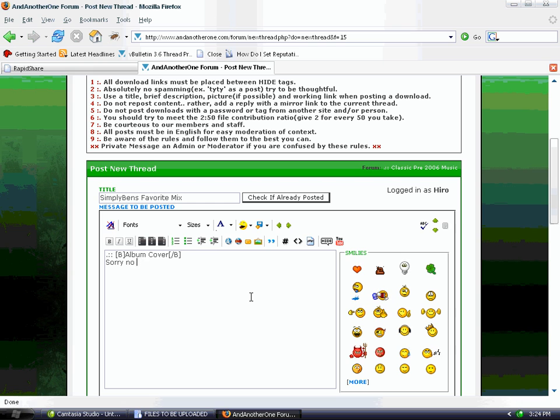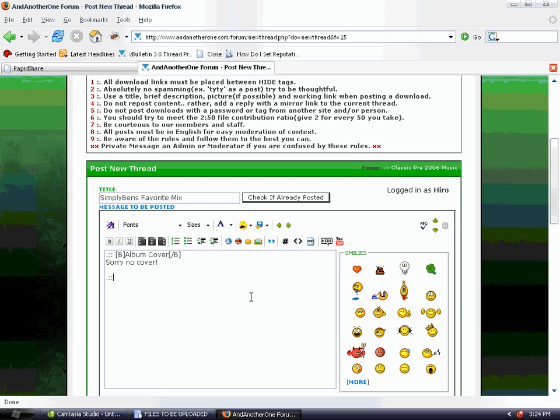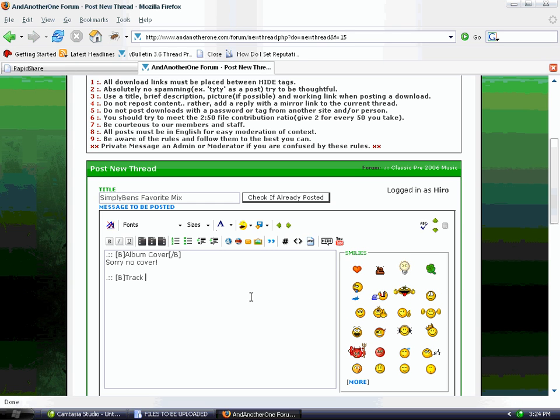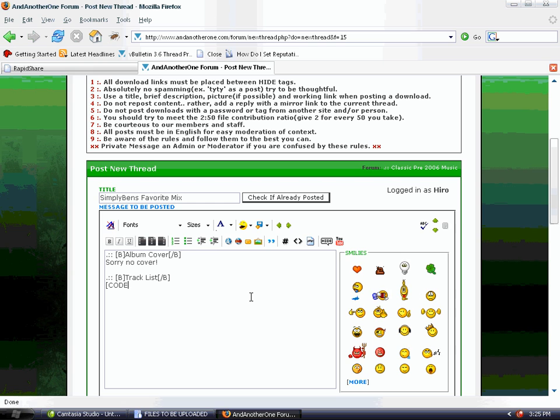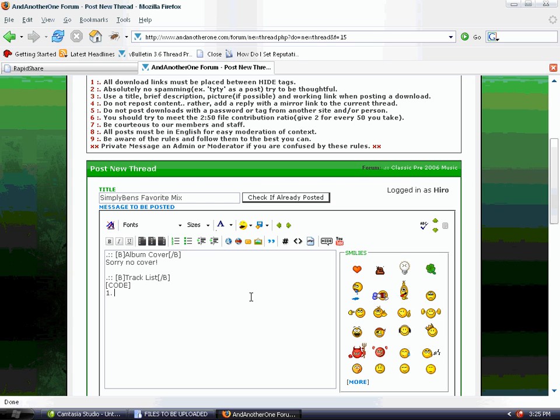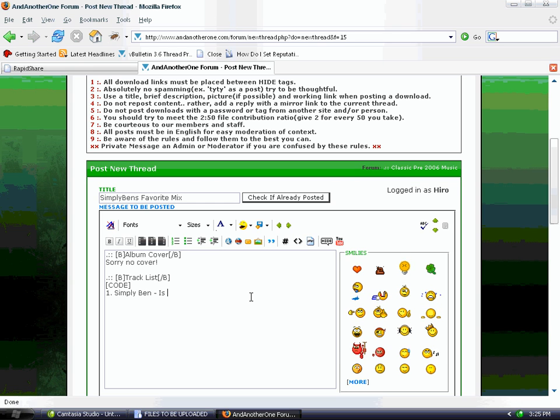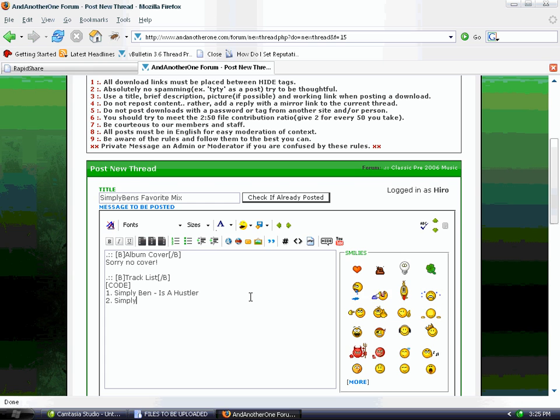Next, we're going to add a track list because we need a description since there's more than one track. First track is going to be 'Simply Ben is a Hustler.' That's our first track. Second track is 'Simply Ben is a Genius.'